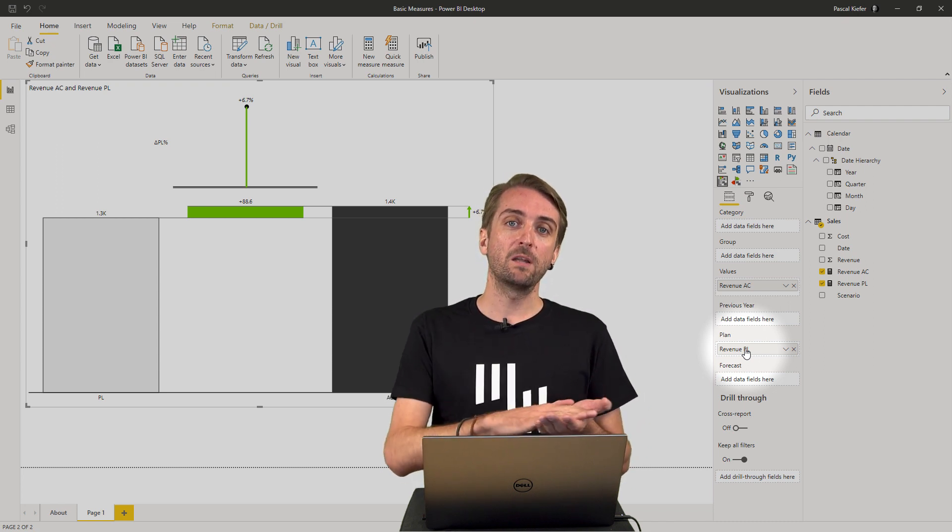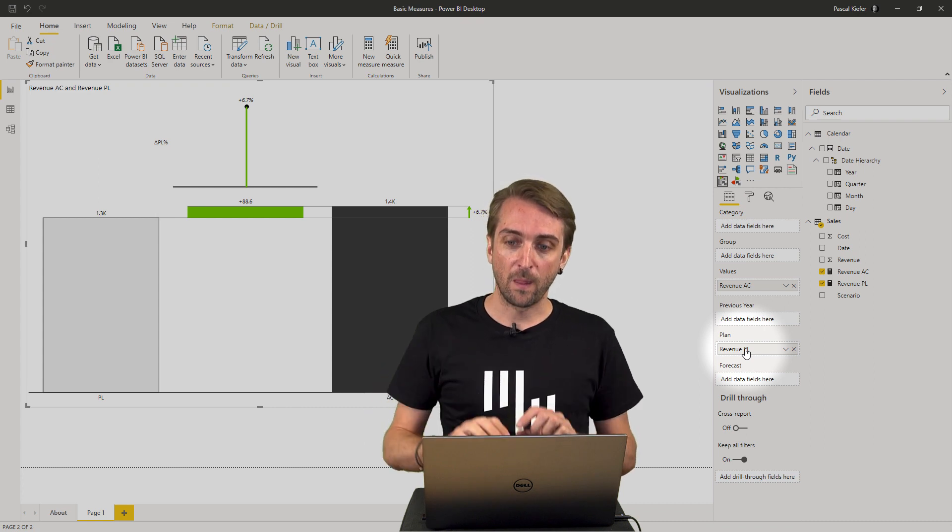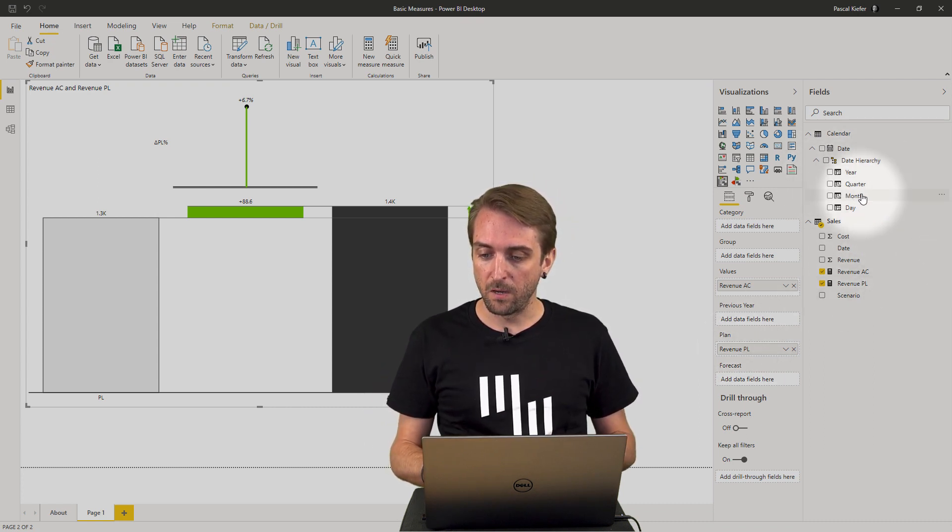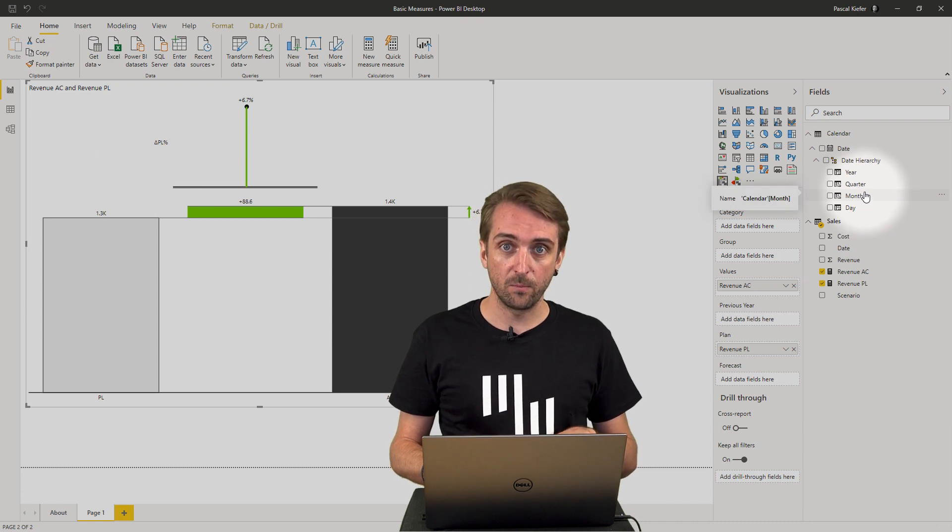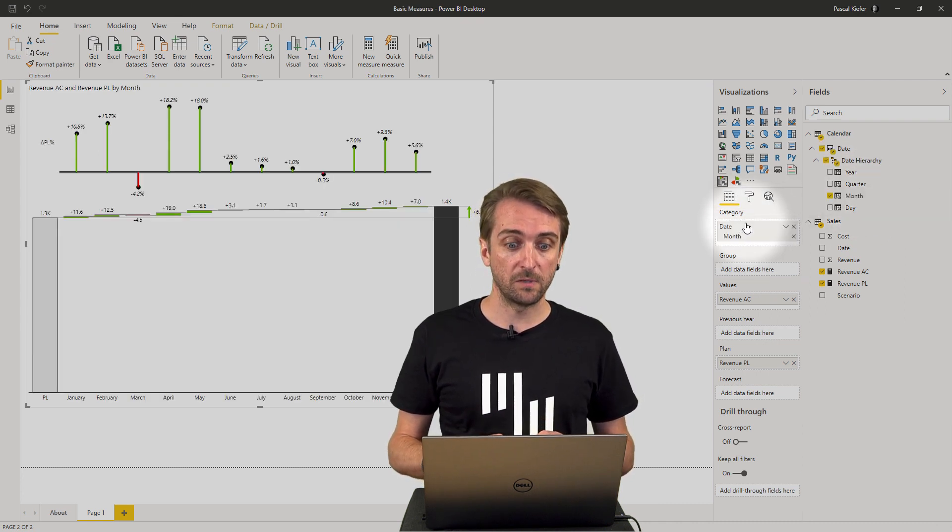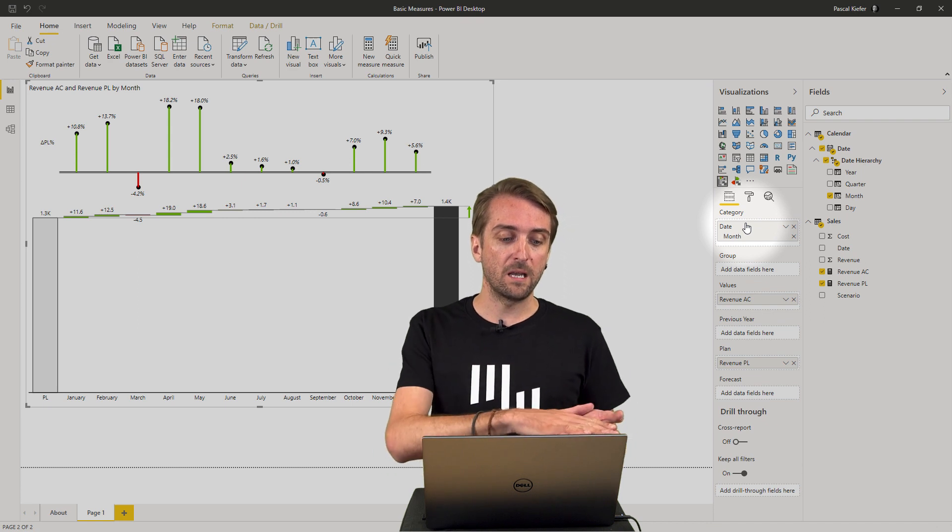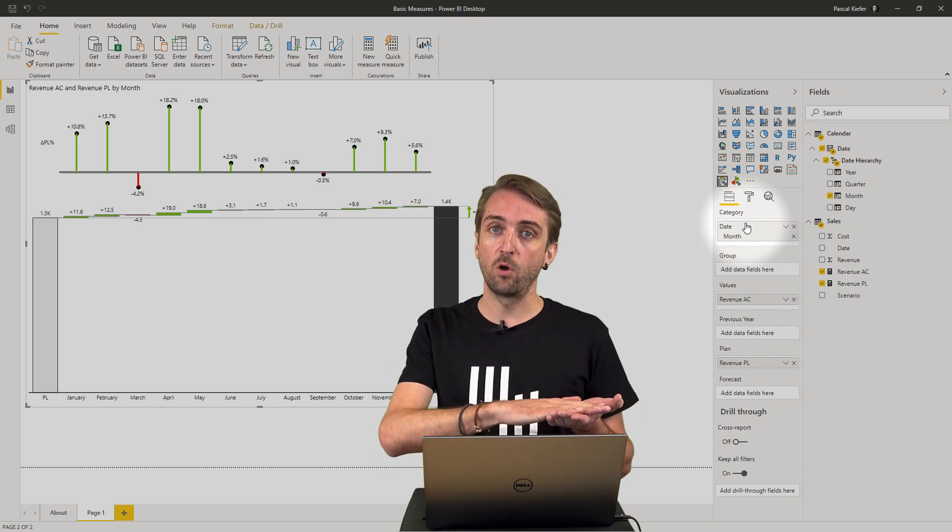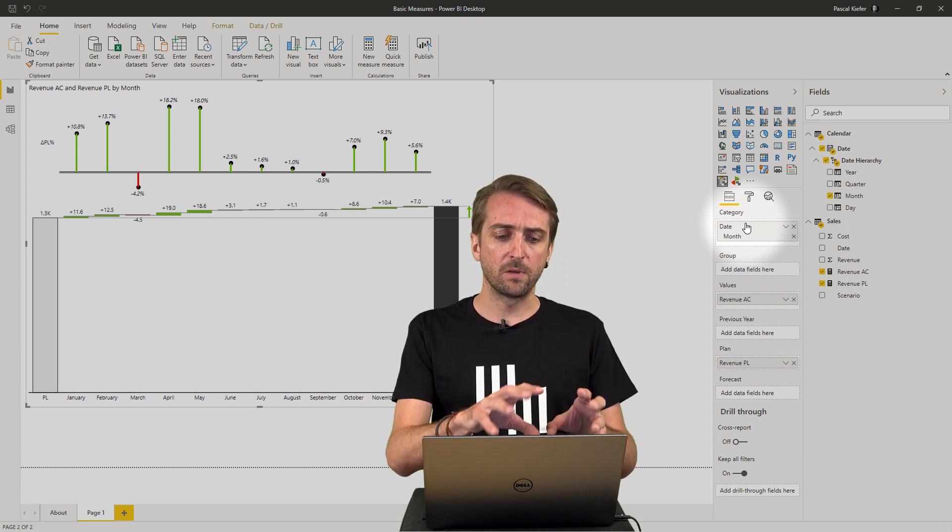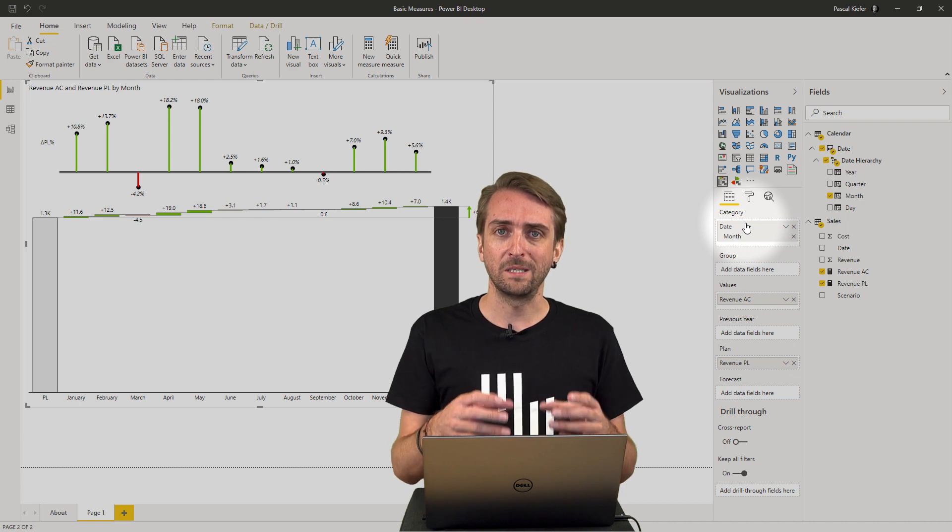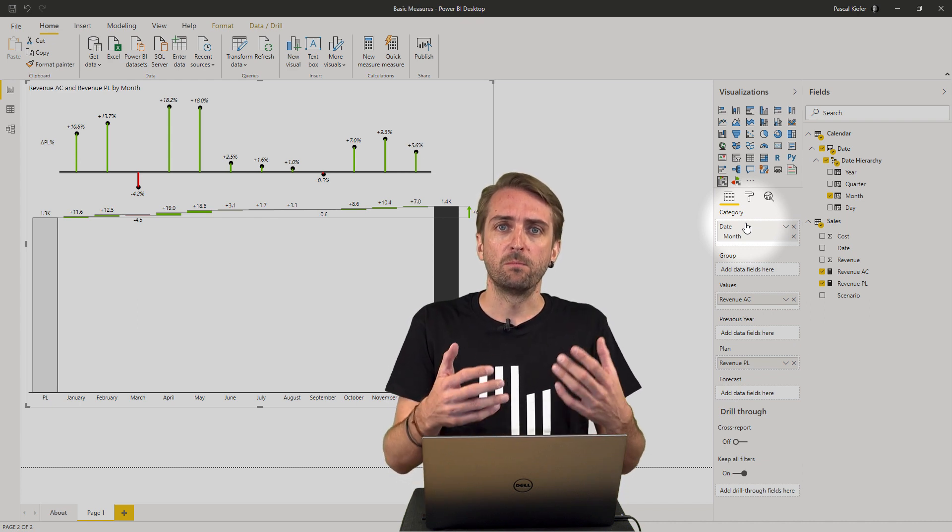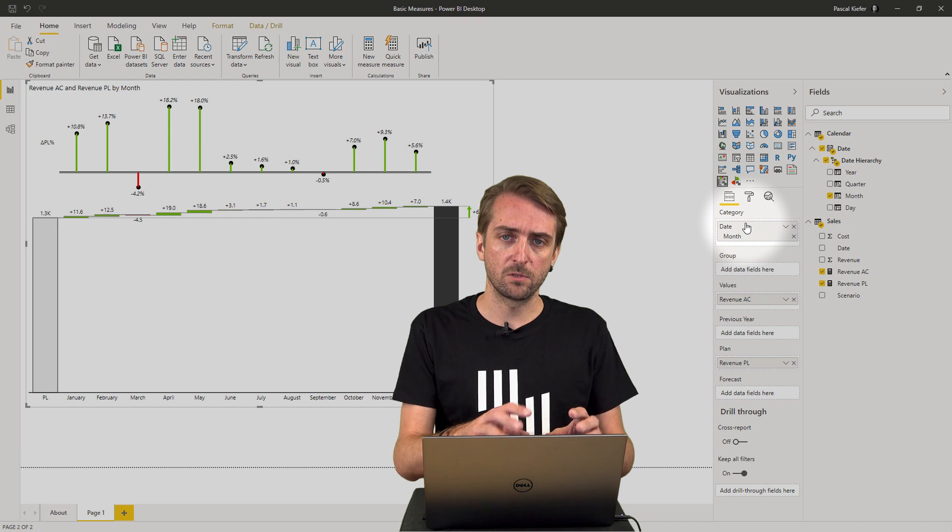Now let's see this over time. So what I want to do is I want to take the month column from the calendar table and drop it into the categories field. And now I really have the development over time but as of now because I don't have a filter for the year this is different years at the same time.